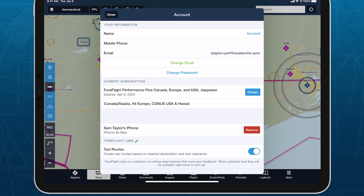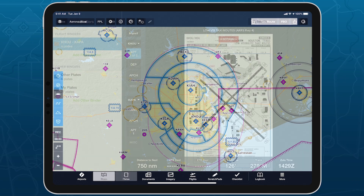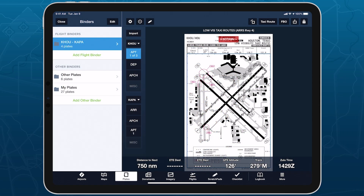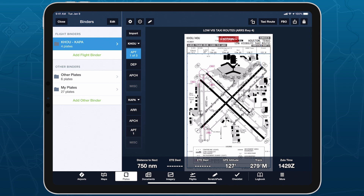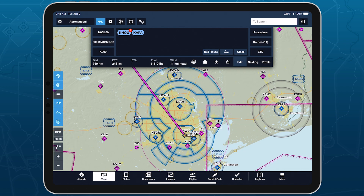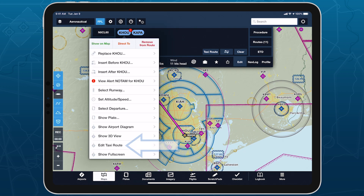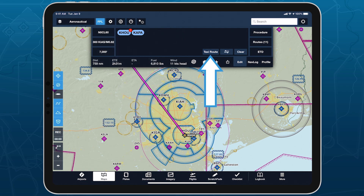Once enabled, you can access taxi routing from a number of places: the Taxi Route button in the top right of the Plates view while viewing an airport diagram, the Edit Taxi Route option after tapping an airport's bubble in the Flight Plan Editor on Maps, and the Taxi Route button in the lower right of the editor itself.